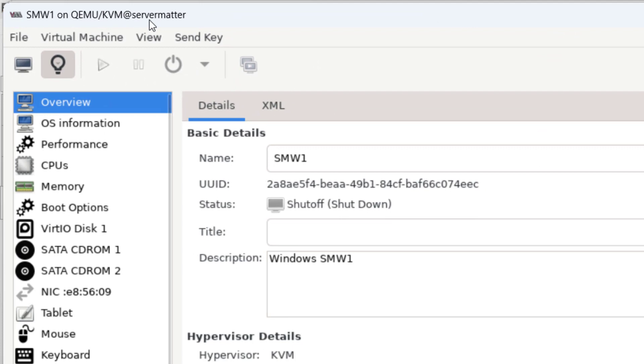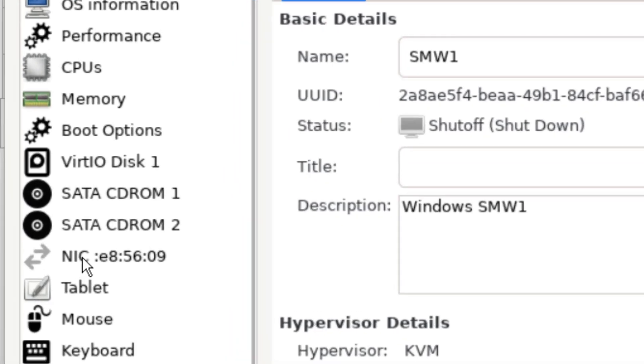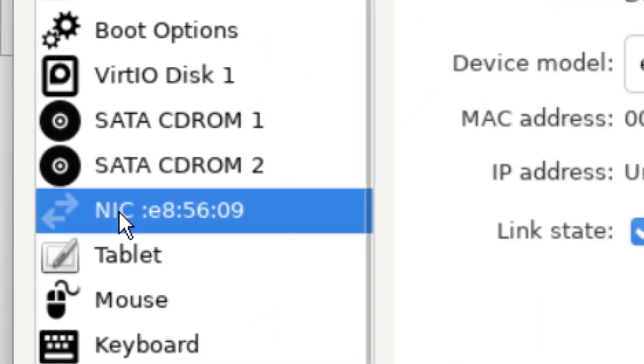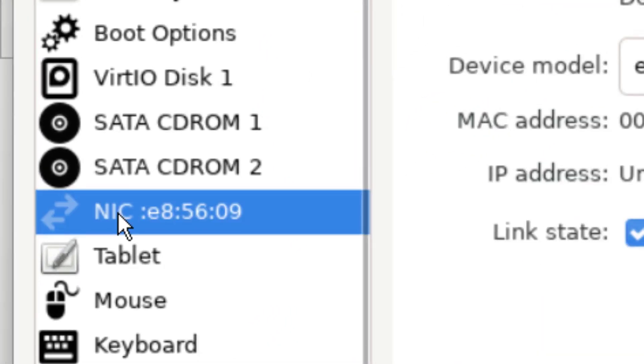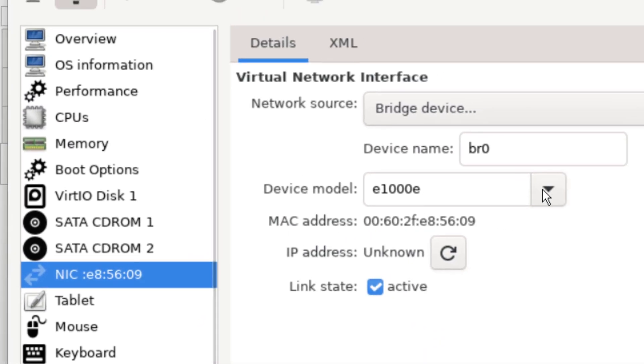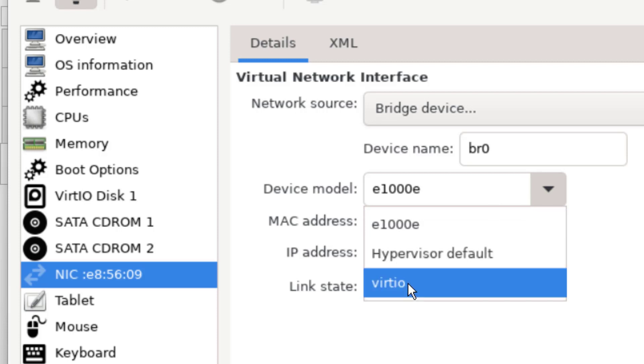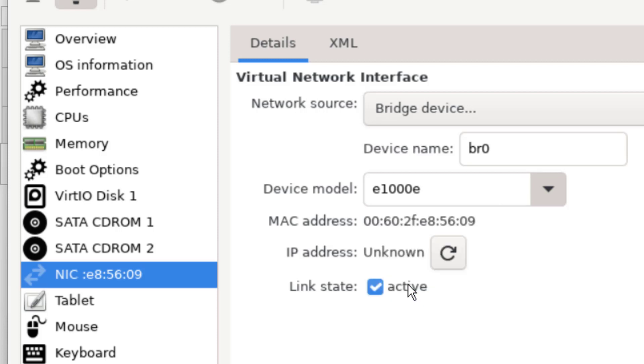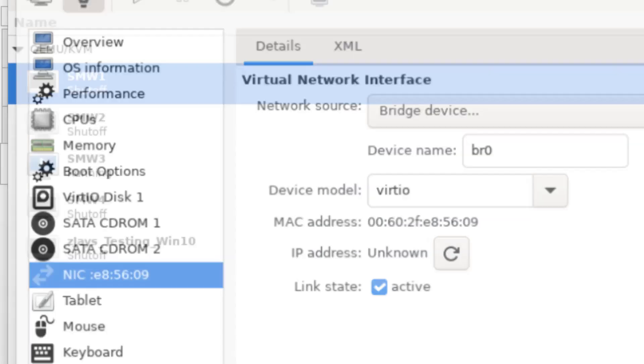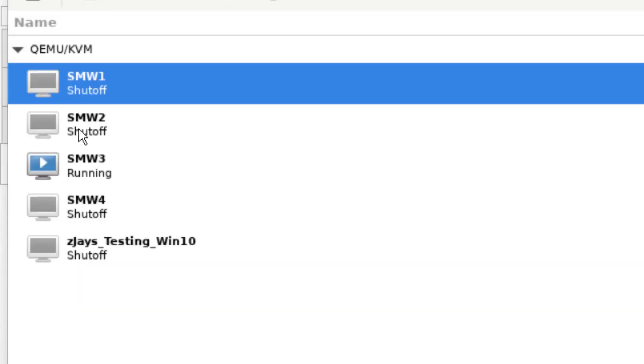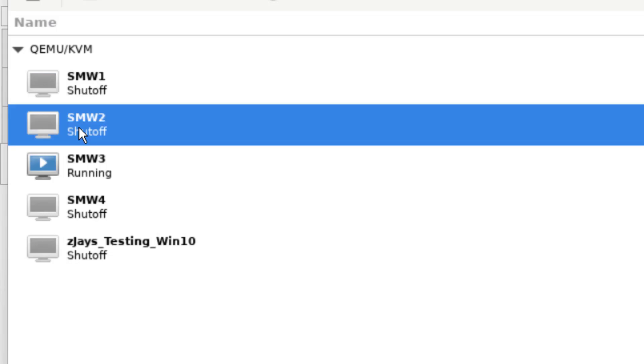But the problem is right here under NIC, which is the network card. We simply have to switch it from whatever it is. So if it's on e1000, switch it to Virtio. If it's on Virtio, switch it to e1000. We just have to change the network card that it's currently using.